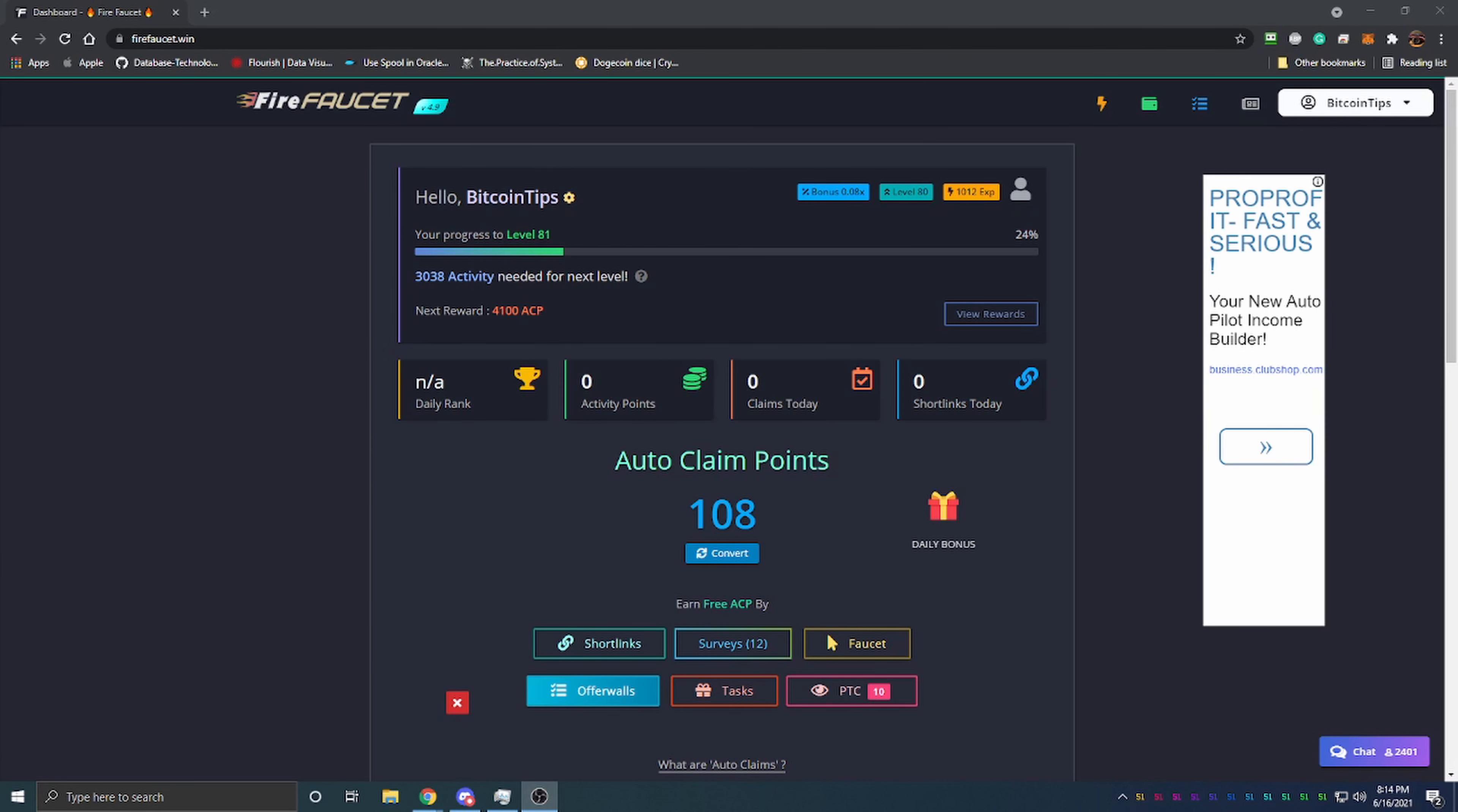Hello everyone and welcome back to Bitcoin Tips. Today we're looking at a faucet and some big updates that the faucet has released. Before we get into the video, I want to ask you to hit the like button to help the YouTube algorithm recommend this video to more people, so more people can learn about how easy it is to earn money online using cryptocurrency.